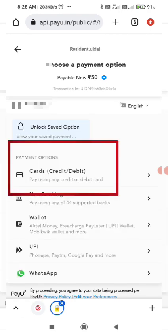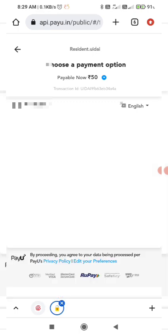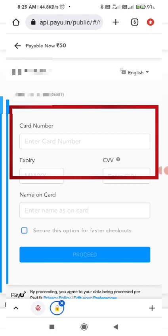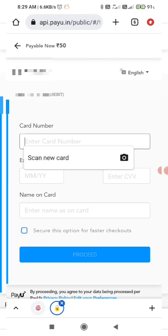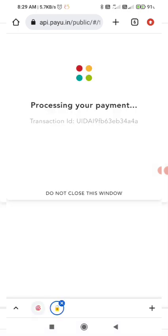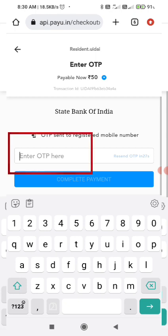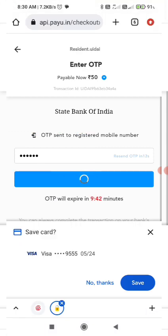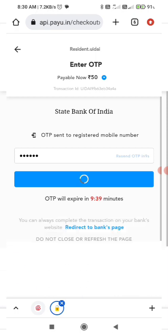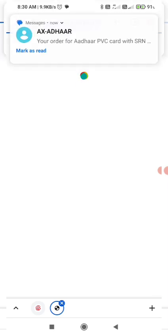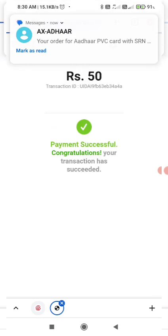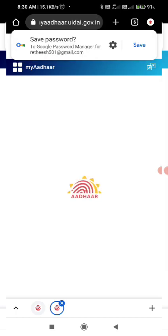I will click on my debit card option. I will type in the card details and card number and make the payment. If you receive an OTP, click on the OTP and click on the complete payment option. Then the amount will be deducted from your account. The payment is successful and the order will be added.